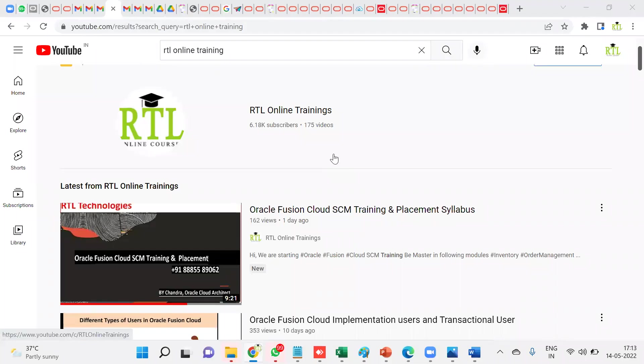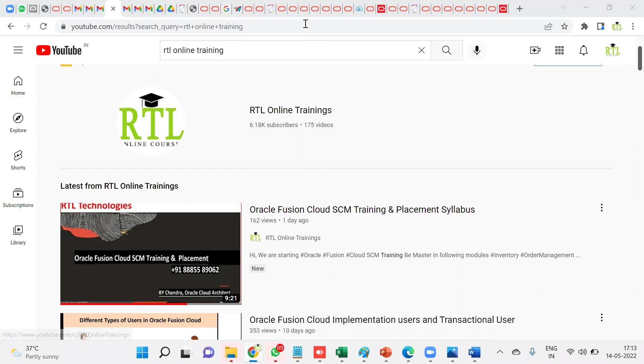Hi, welcome to RTL Online Trainings. In this session, I'm going to explain how to download ADF Desktop Integrator from the server. Most consultants will not be able to find the ADF Desktop Integrator download option, so whenever you're working with spreadsheet data loader, you are supposed to download this particular software.